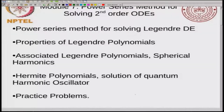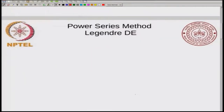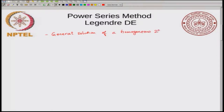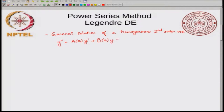Let us start with the power series method for solving ordinary differential equations. What does a power series method do? It gives you the general solution of a homogeneous second order ODE. A typical homogeneous second order ODE is written in this form: y double prime plus A of x times y prime plus B of x times y equals 0.